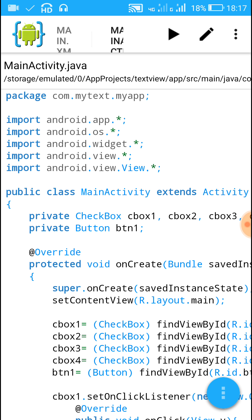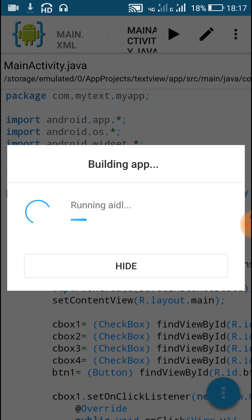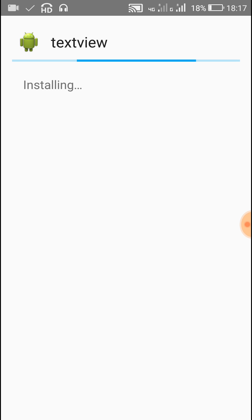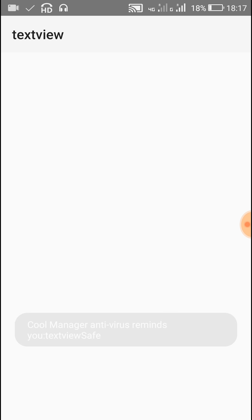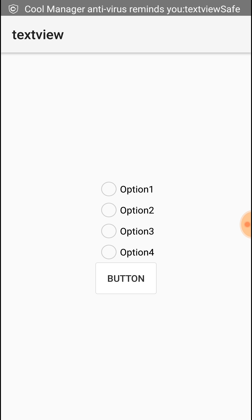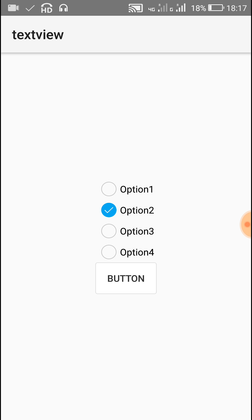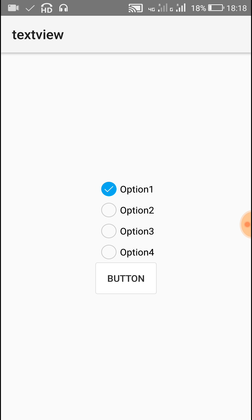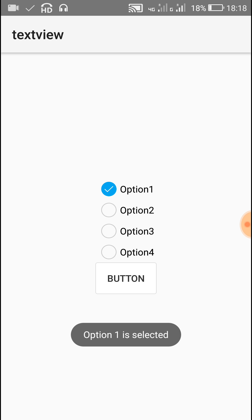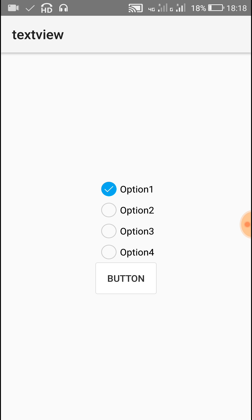Now let's check this project. We have four options. When we click on any option and then click on a second option, the first option gets unselected — so only one is selectable at a time. After selecting an option and clicking the button, it shows the selected option. For example, it shows 'option 3 selected'. If we select option 1, it shows 'option 1 is selected'. I hope this was useful — thank you very much for watching.